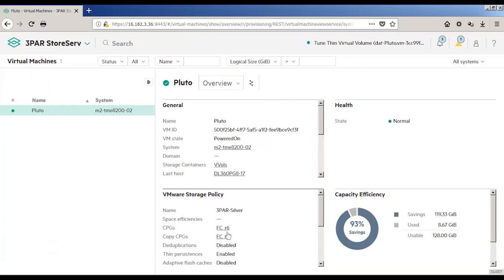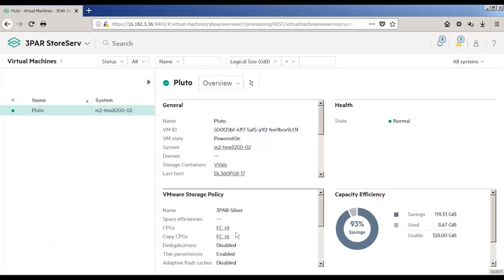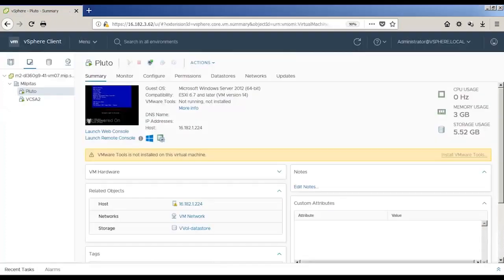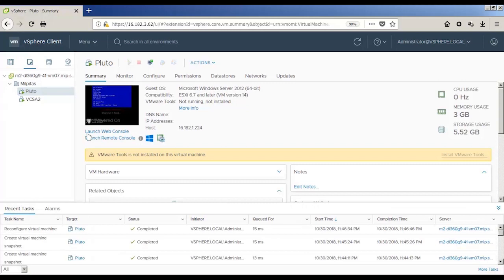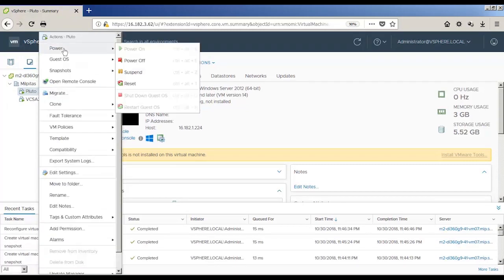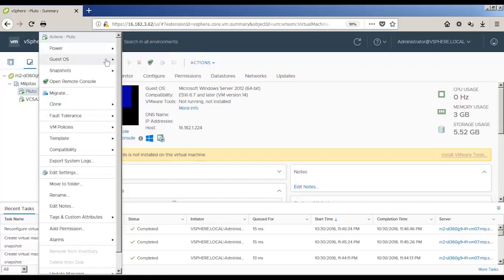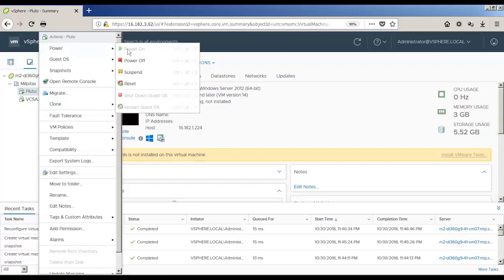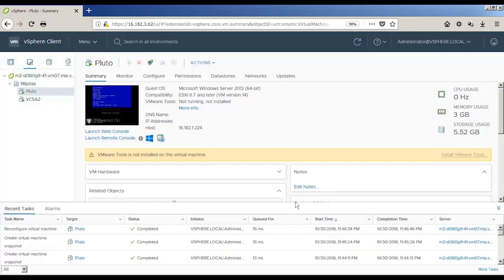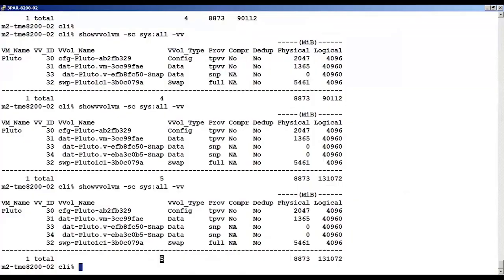So what do you think is going to happen if I power off the VM? How about if we do that? Let's go back into the vSphere client. There you can see Pluto, my VM. I'm going to right-click on it, go to Power, and then we're going to click on Power Off. And now we've powered it off.